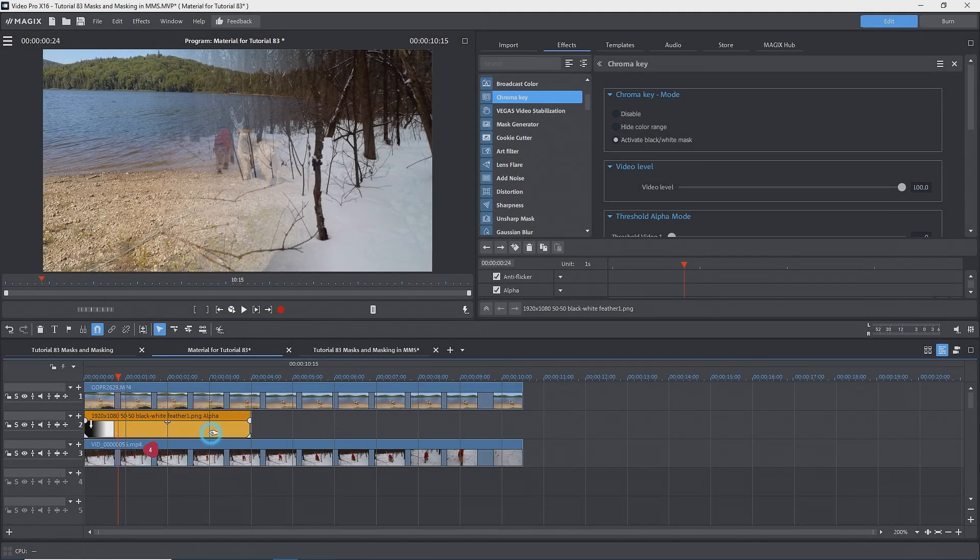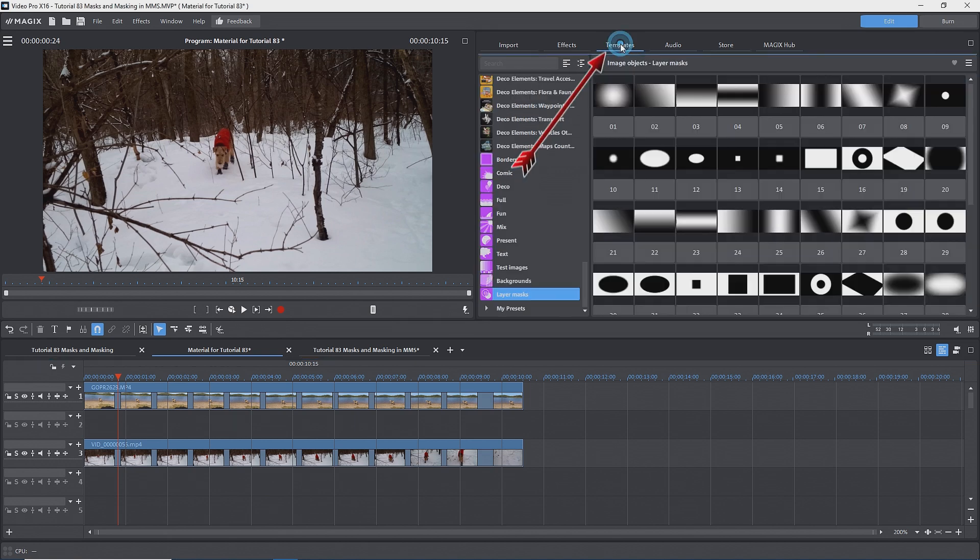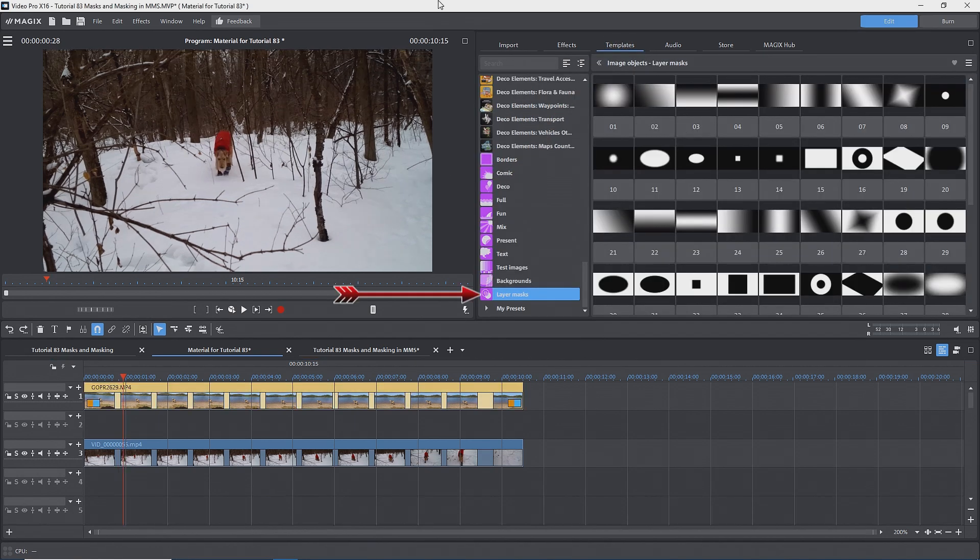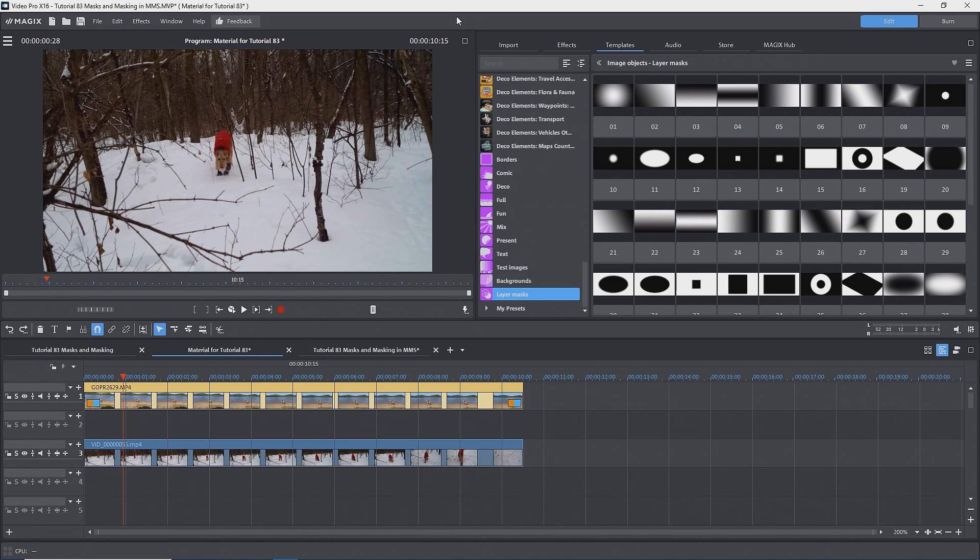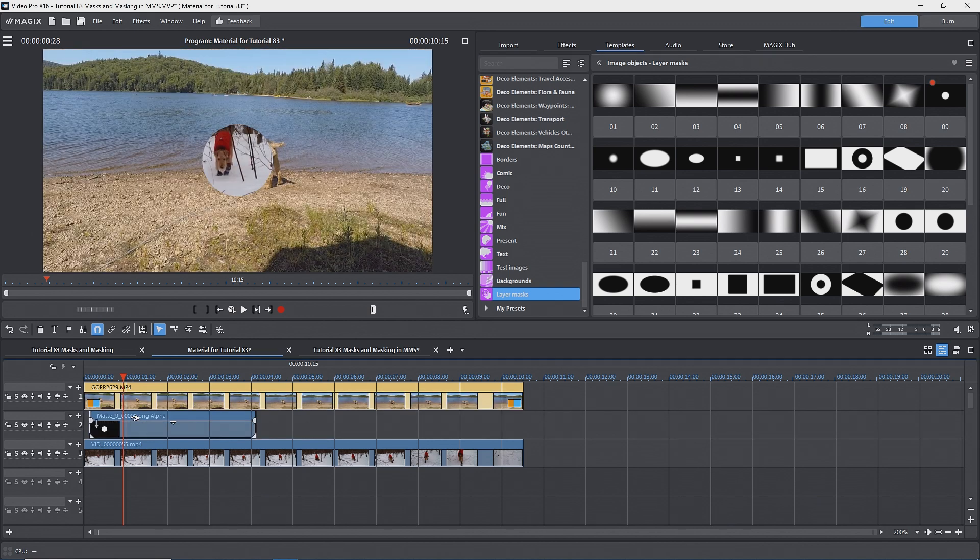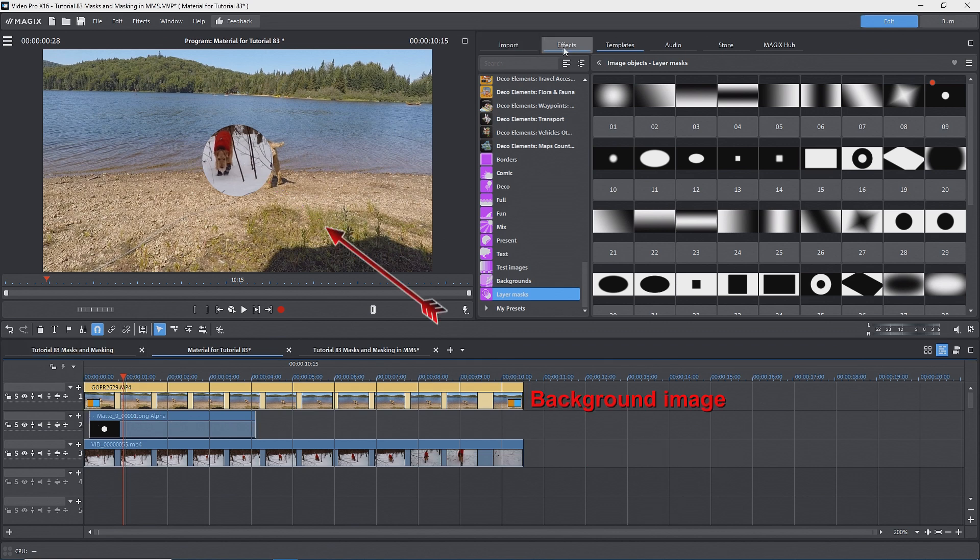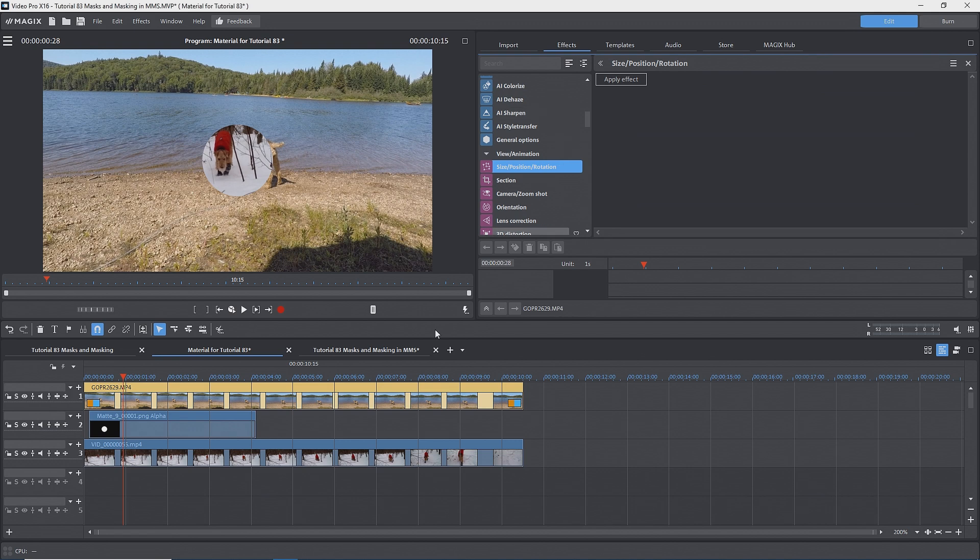I'll delete the mask and now try out the Magix masks. Go to the templates tab, image objects, layer masks. I'll select number 09, the white circle on black and drag it to track two between the video clips. With these layer masks, chroma key alpha is applied automatically and we can see the foreground image where the white circle is located and the background image where the black of the mask is located. Now the circle is too small to see the dog.